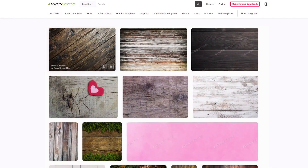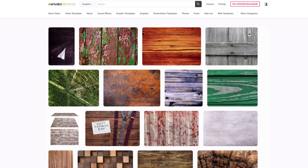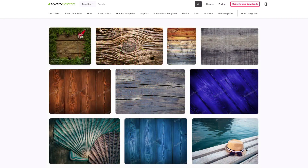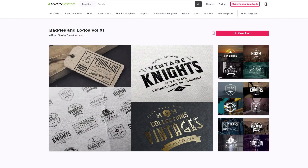Let's start by going over what assets we'll need to complete this tutorial. First, we'll need a wooden texture — you can find a large selection at Envato Elements, and any high-res wooden texture will do. Next, we'll need a perspective image, with a link in the description below. Then we'll need a logo for our mockup. You can use your own logo design, or follow along with the badge and logo pack from Envato Elements — a link will be in the description below.